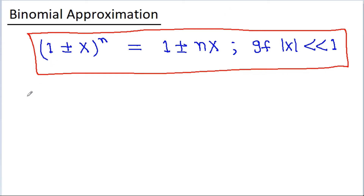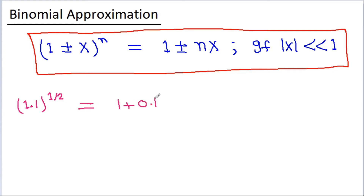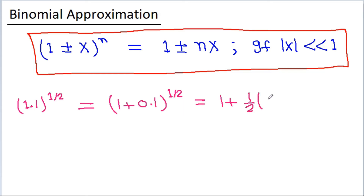Suppose we have to find the value of (1.1)^(1/2). It can be written as (1 + 0.1)^(1/2), and since 0.1 is less than 1, it will be 1 + (1/2)(0.1), which equals 1.05.